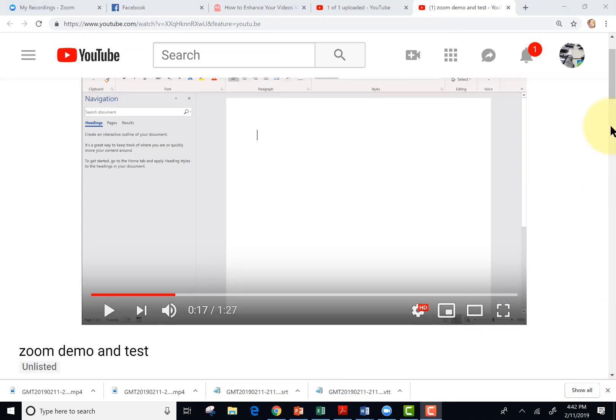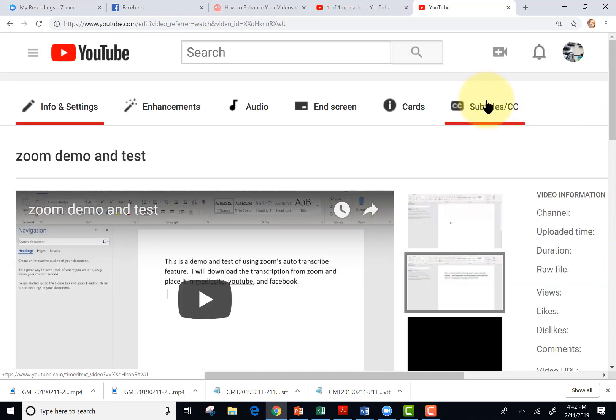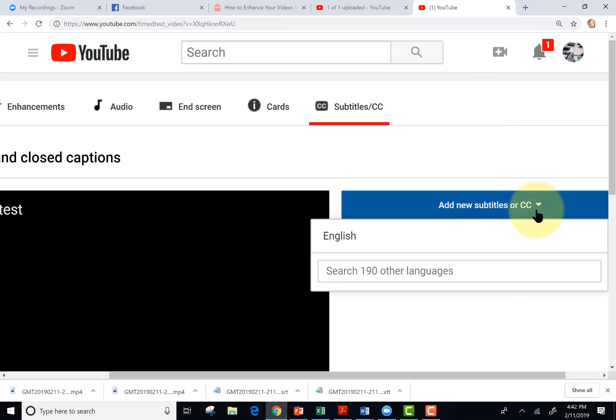I've uploaded the video to YouTube. Let's see if we can add the transcriptions. Beneath the YouTube video, I'll click edit video, subtitle slash CC, add new subtitles or CC.